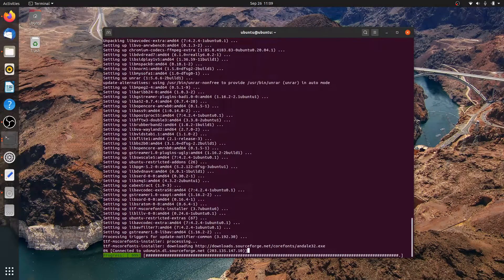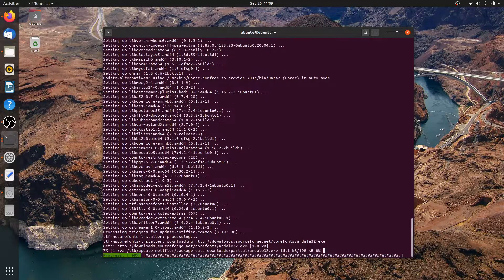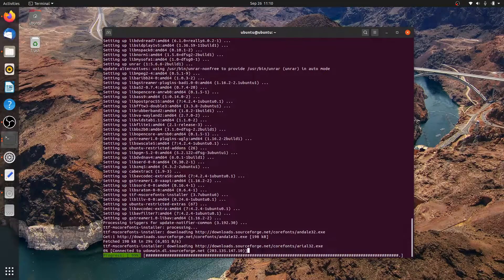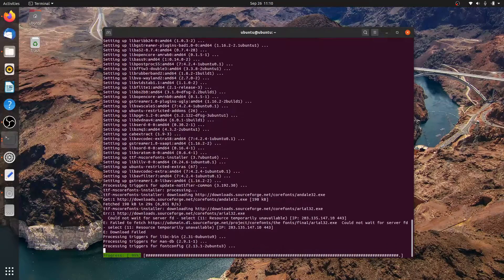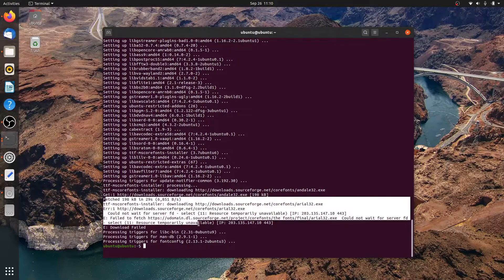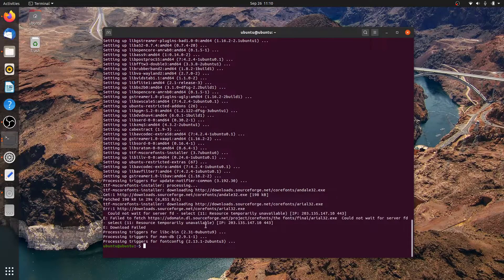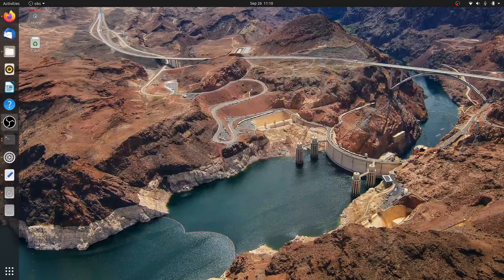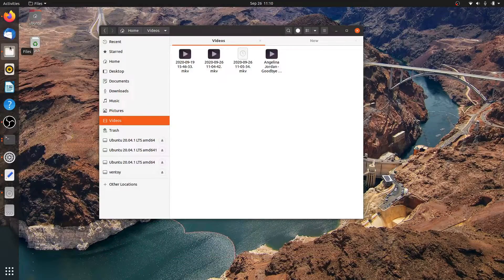As you can see, the system will grab some Microsoft Core fonts from SourceForge.net. But because of my bad internet connection, the download failed. I really don't care as long as the codecs are installed. So let's minimize the terminal window and check the result.